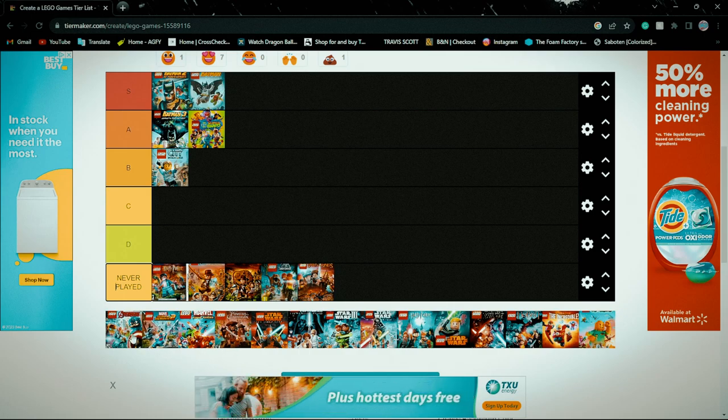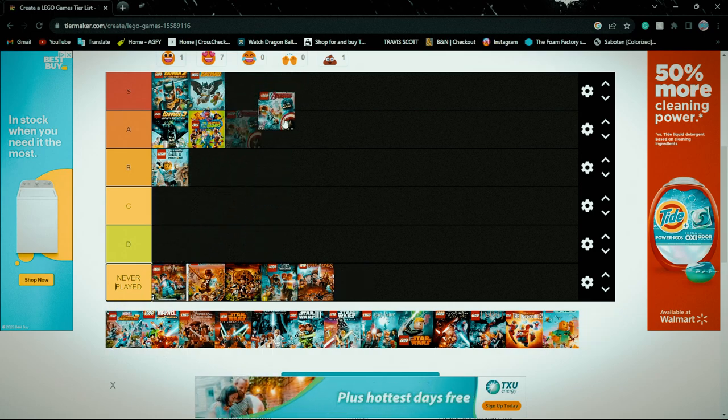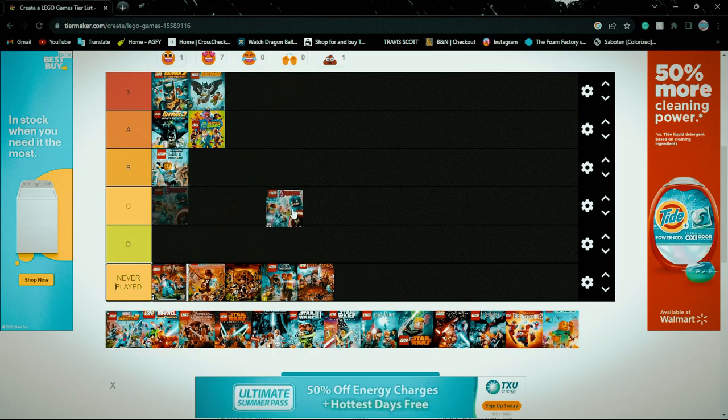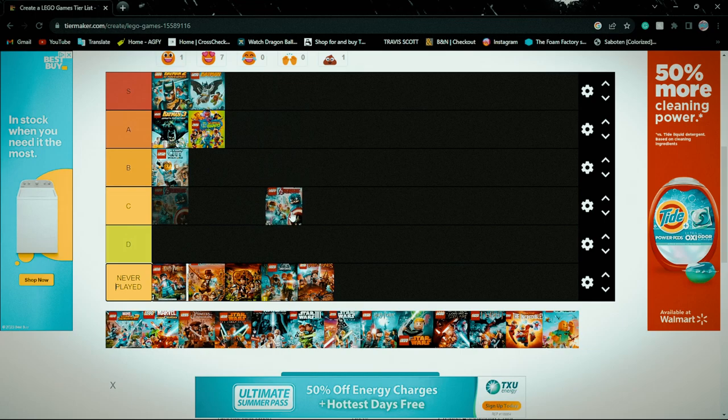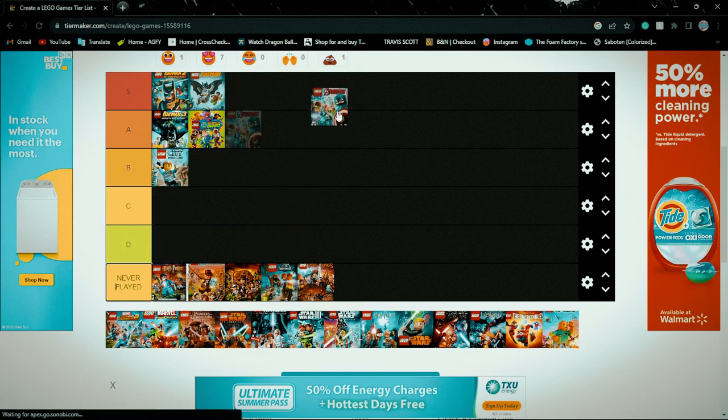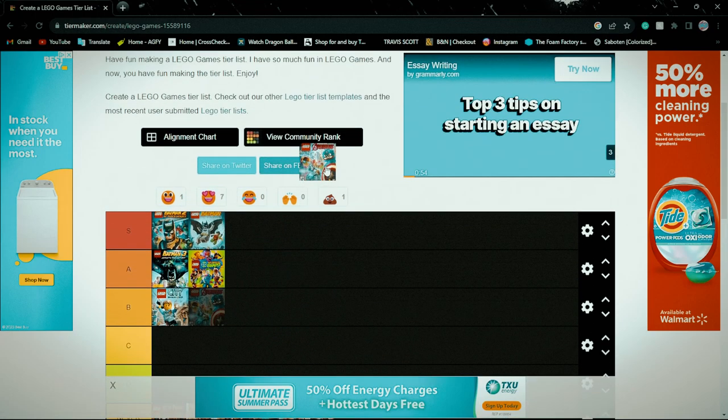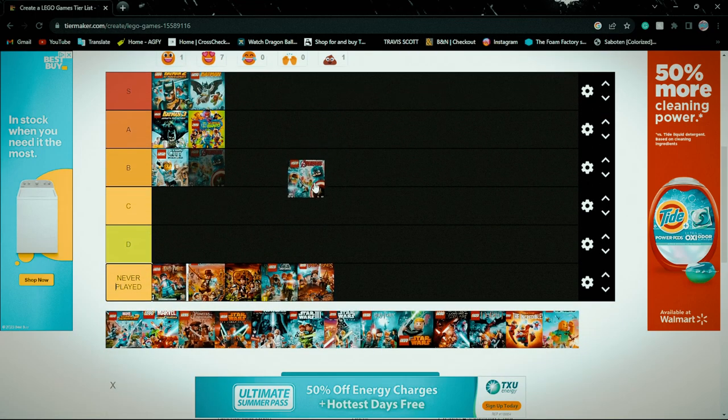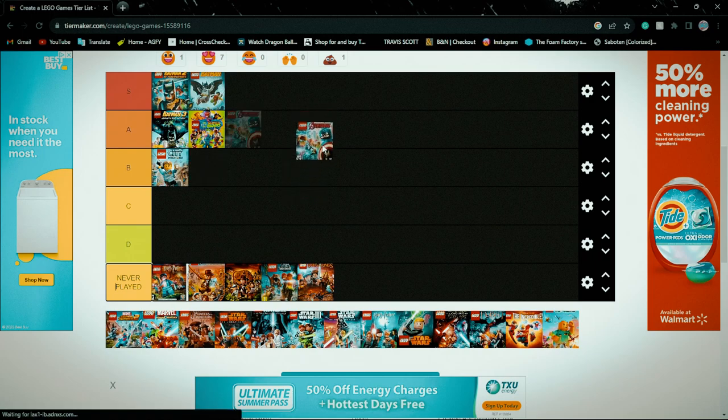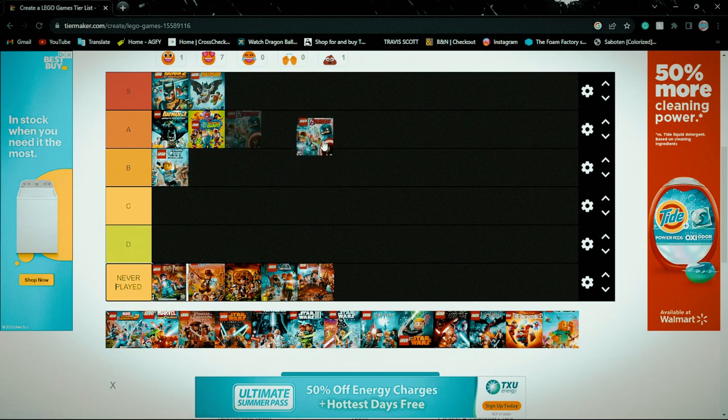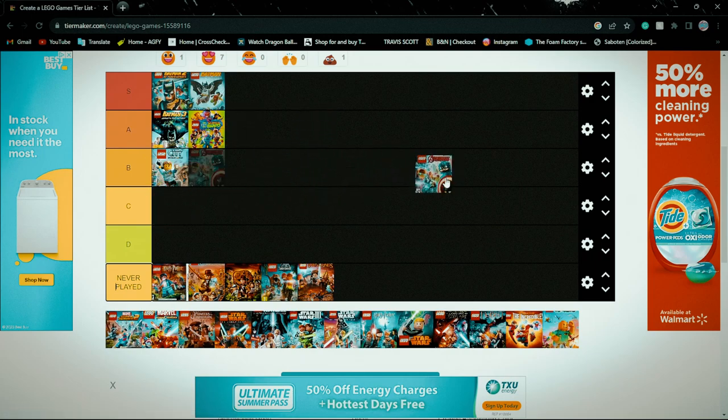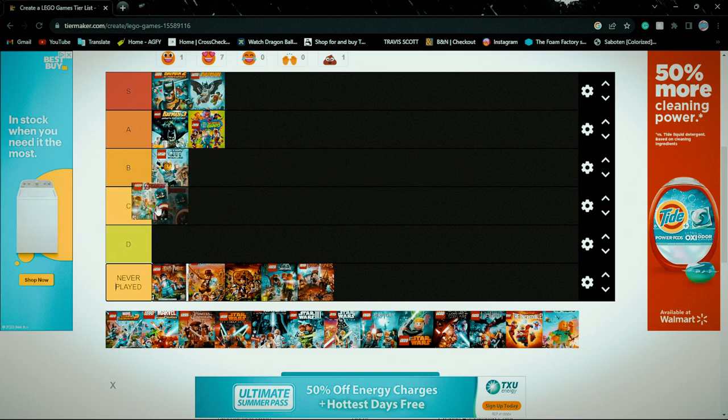This one I've kind of played. I played the demo, so that looks like a pretty fun game. Also, I really like the movie, the best Avengers movie, better than the first one.